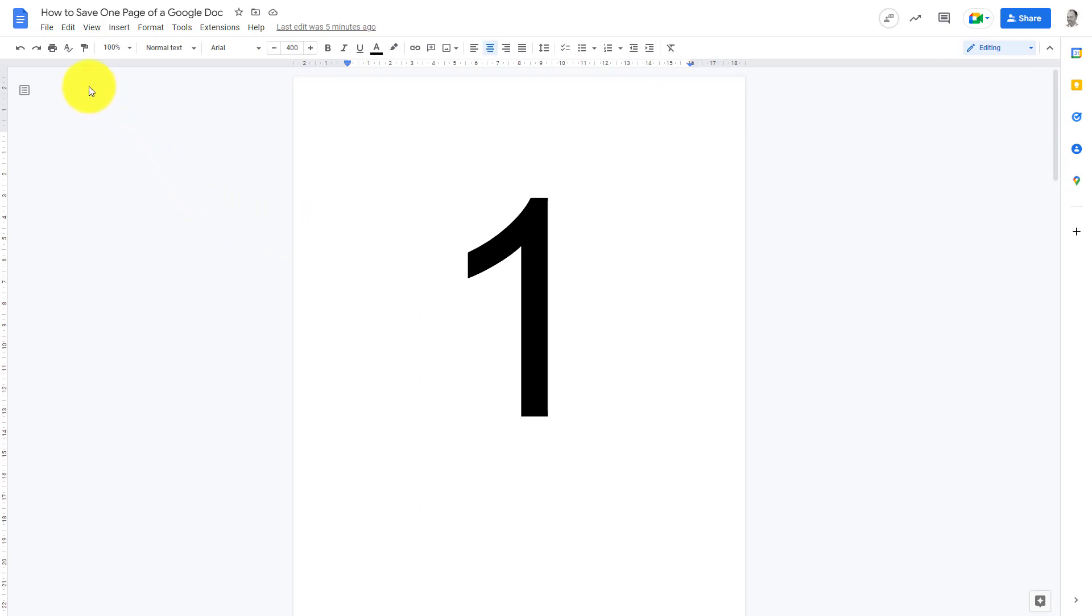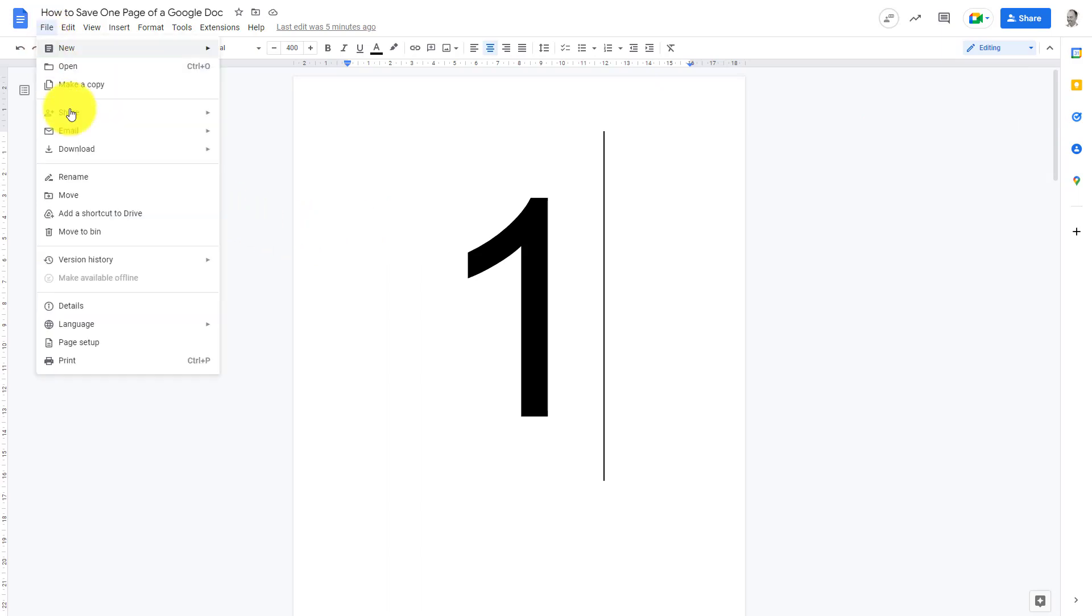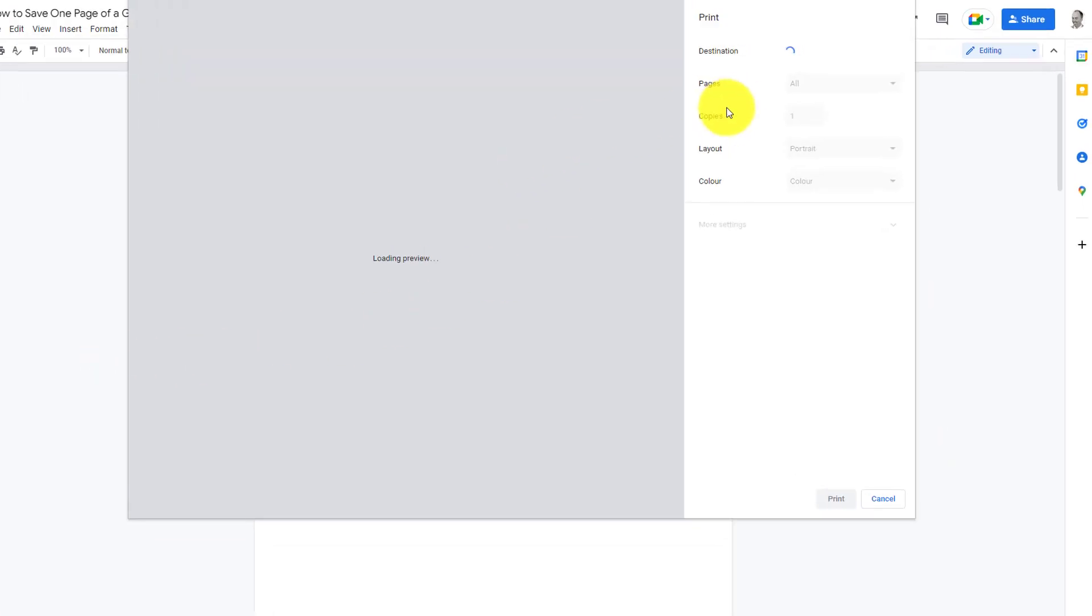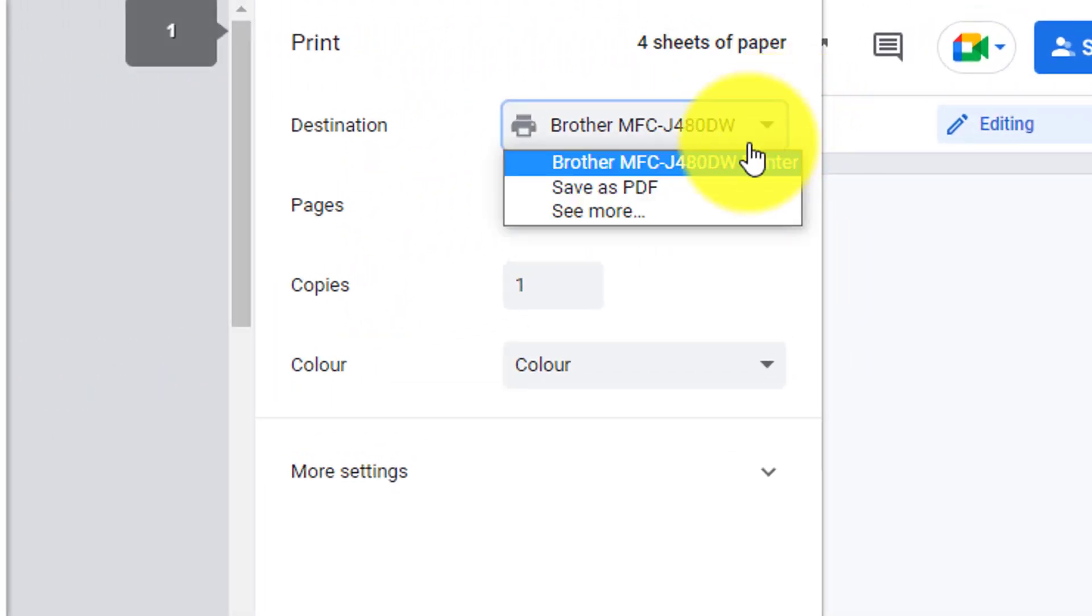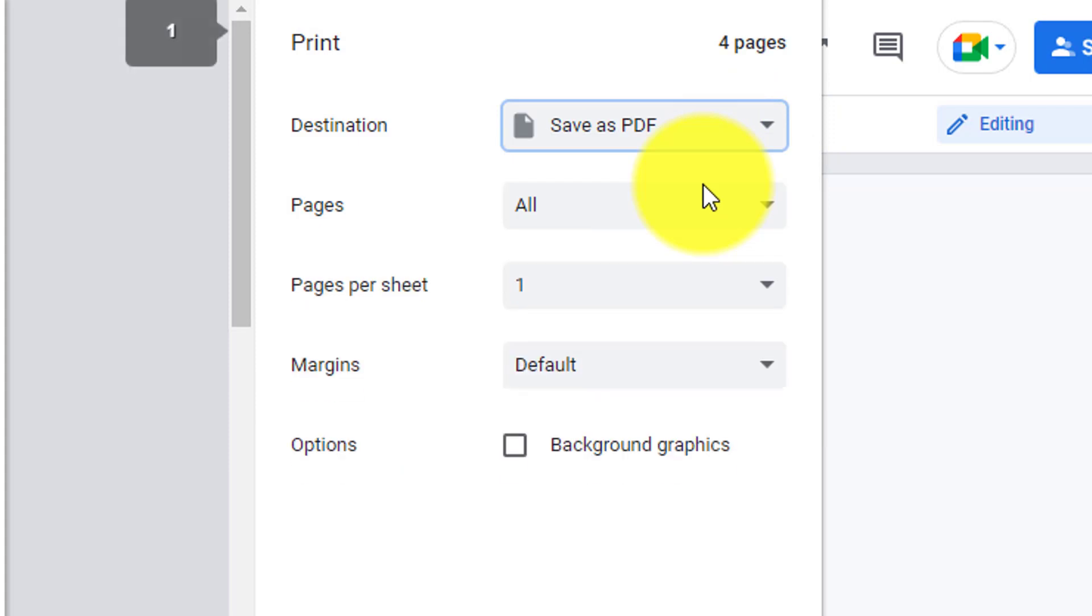The only way I can see to do it is go up to File and click Print. Now change up here - instead of printing to your printer, save it as a PDF. This gives you editing options.